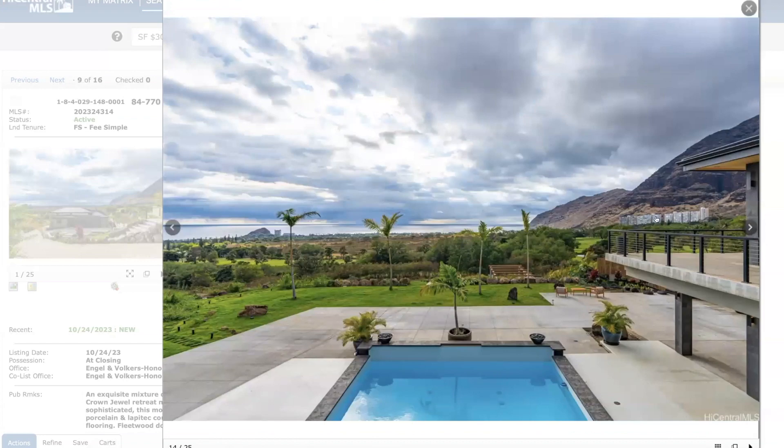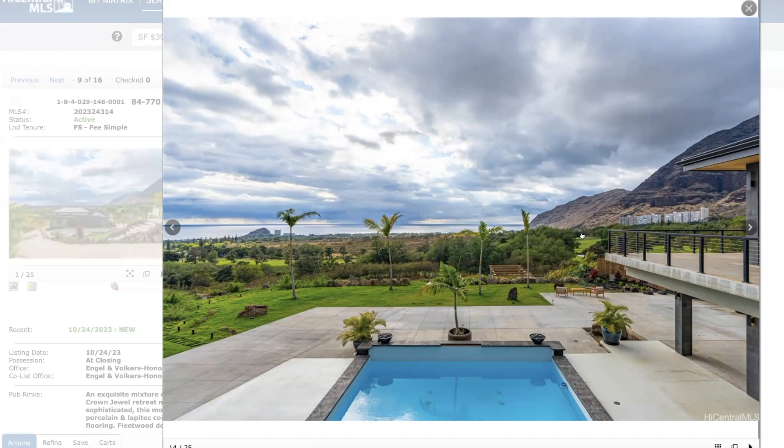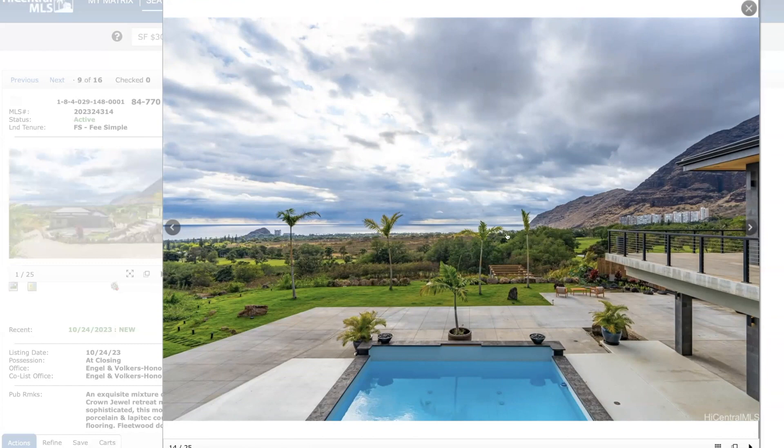And over here you have Makaha Towers. Then there's some townhome communities down here. The plantation, as well as Ocean View Estates, which is a gated community. And then you have a beautiful beach down here called Makaha.